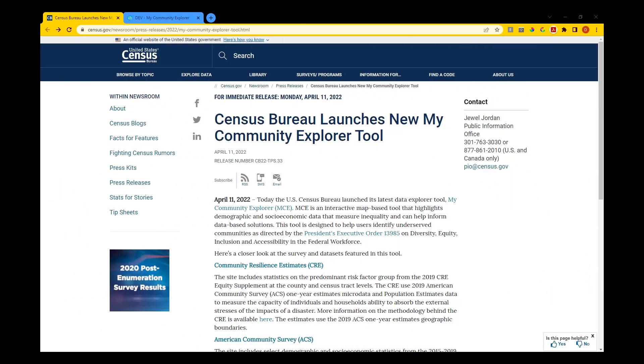The My Community Explorer Dashboard provides selected demographic, business, and resilience information to help users identify potentially underserved areas of their state, counties, and communities. The visualization features American Community Survey, Community Resilience Estimates, county business patterns, and non-employer statistics in one interactive tool.